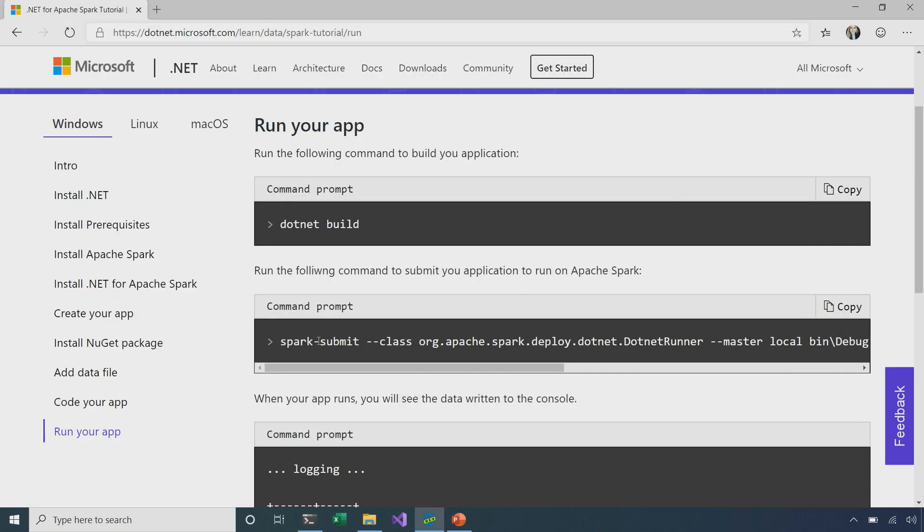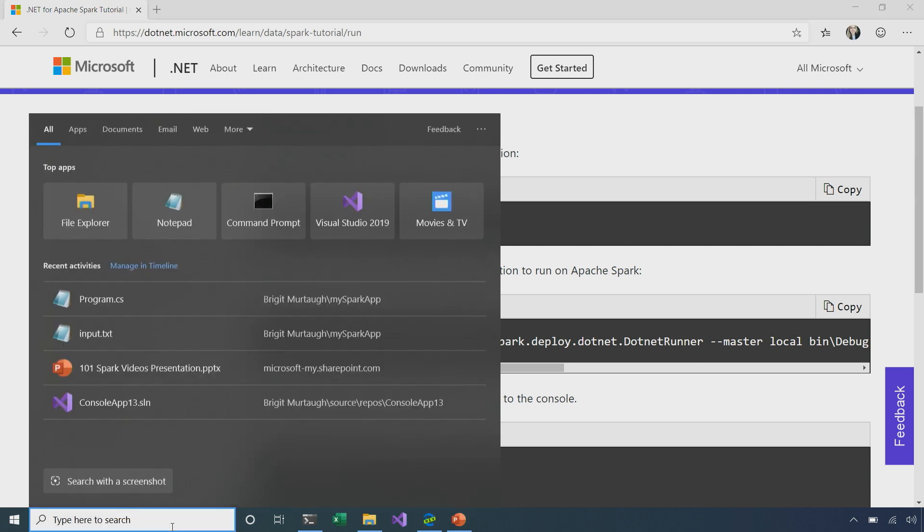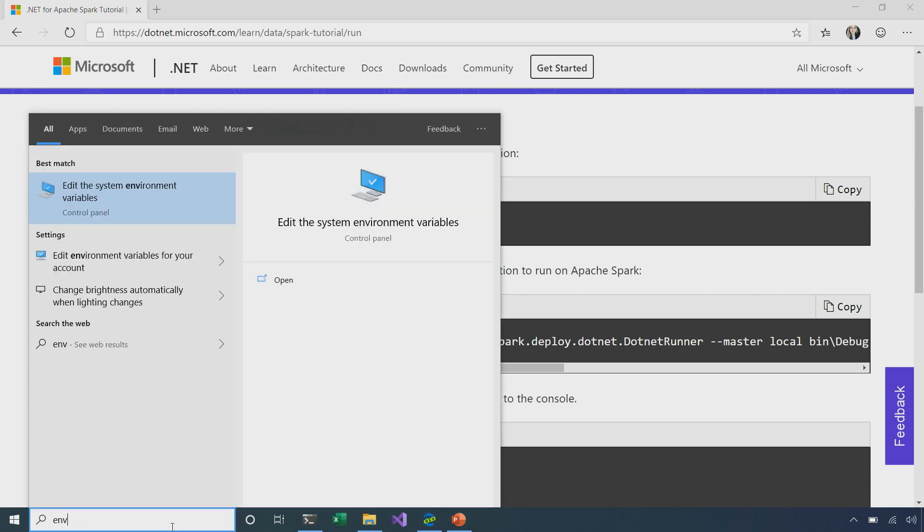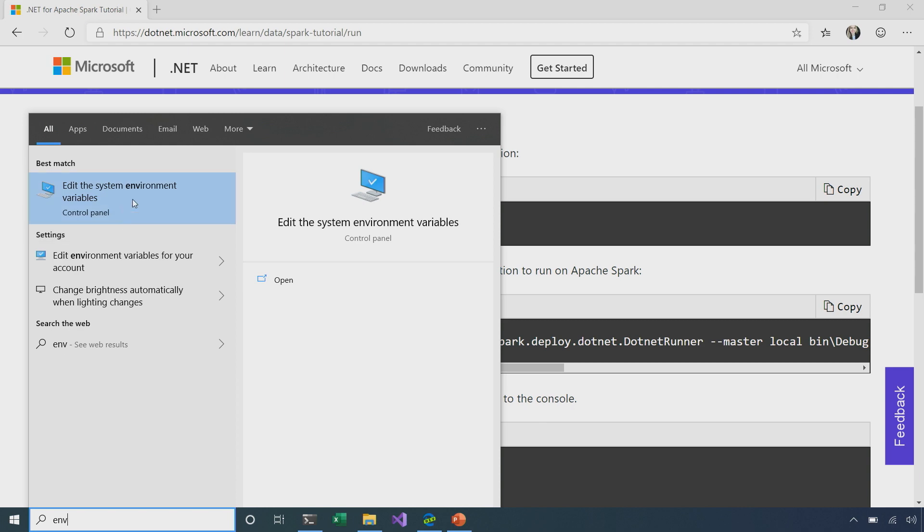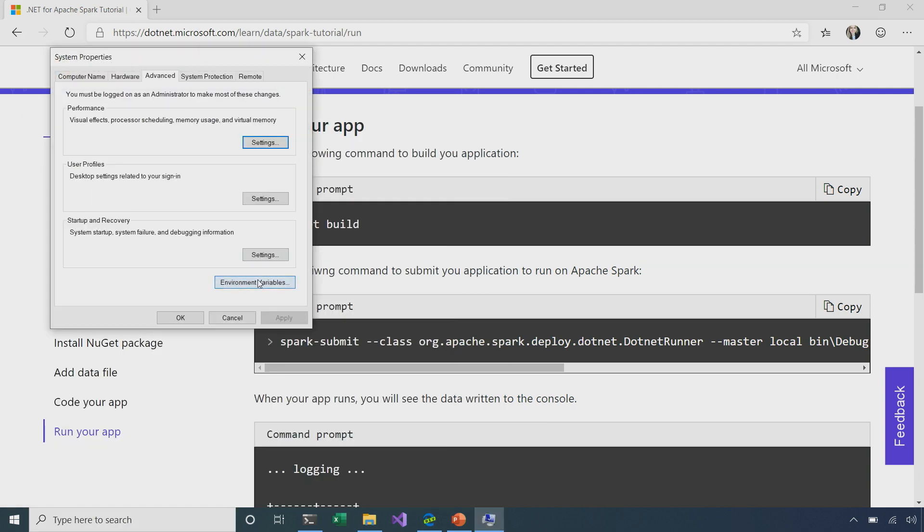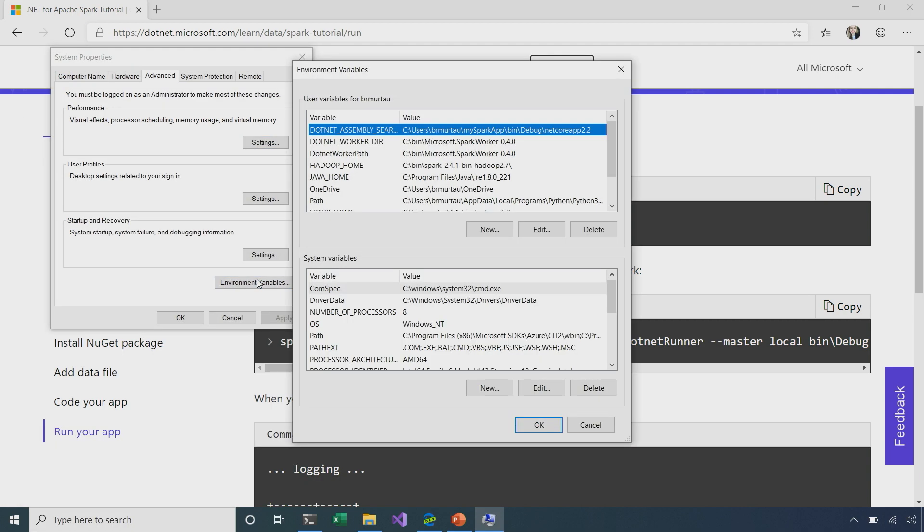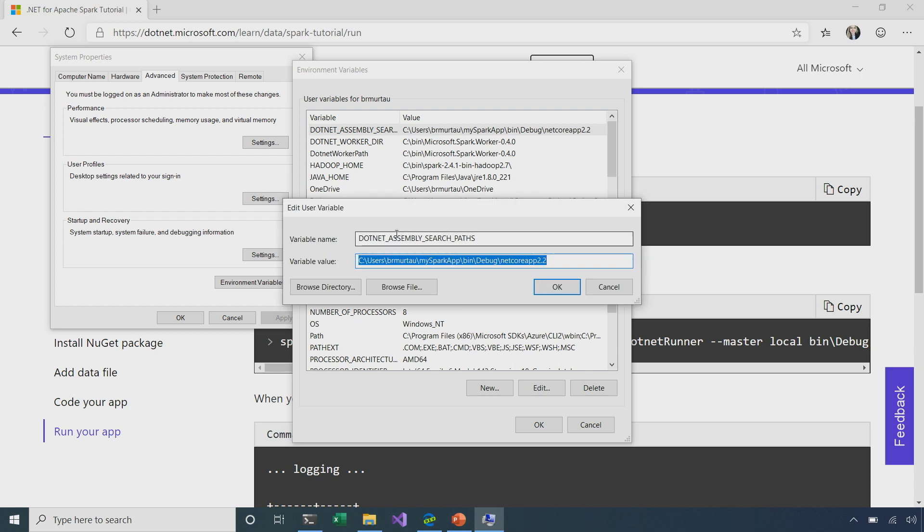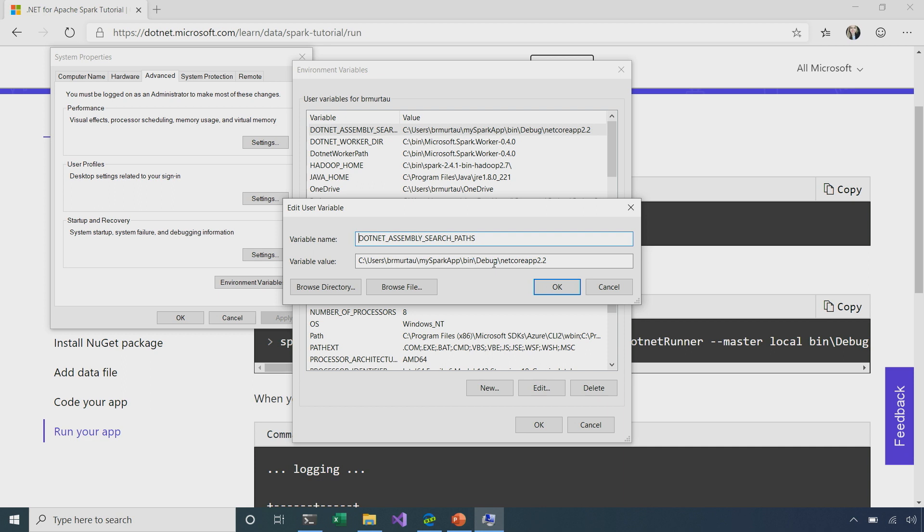Now, before we do Spark submit, which is the command we need to actually run and submit our Spark program, we want to make sure we modify one more environment variable. So, I go to my environment variables, and then I just click on environment variables here. We want to make sure that we have a .NET assembly search paths variable, which is important so that Apache Spark knows where to find the DLLs or just any of the dependent files that our app will need to run. So, you can see here that the value I've given that variable, is the location of my Spark app, and then specifically the bin folder, the debug folder, and then the version of .NET Core that I used to build my app.